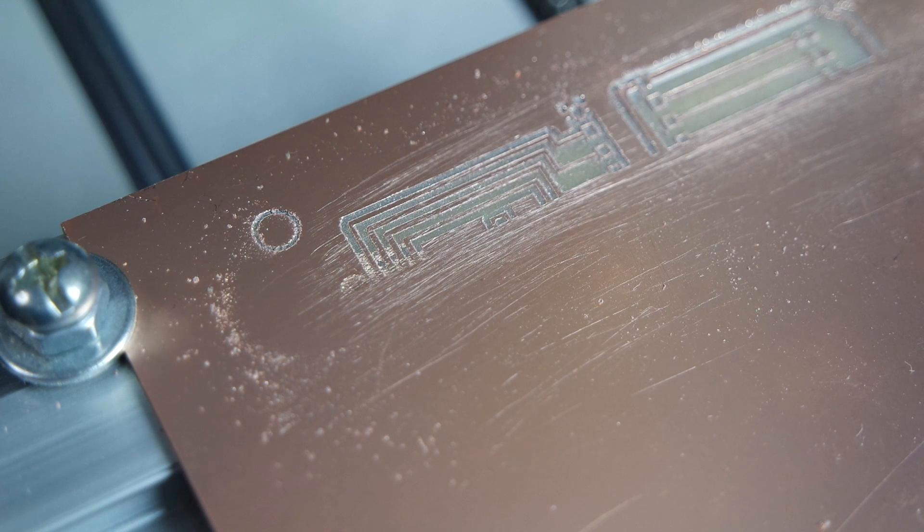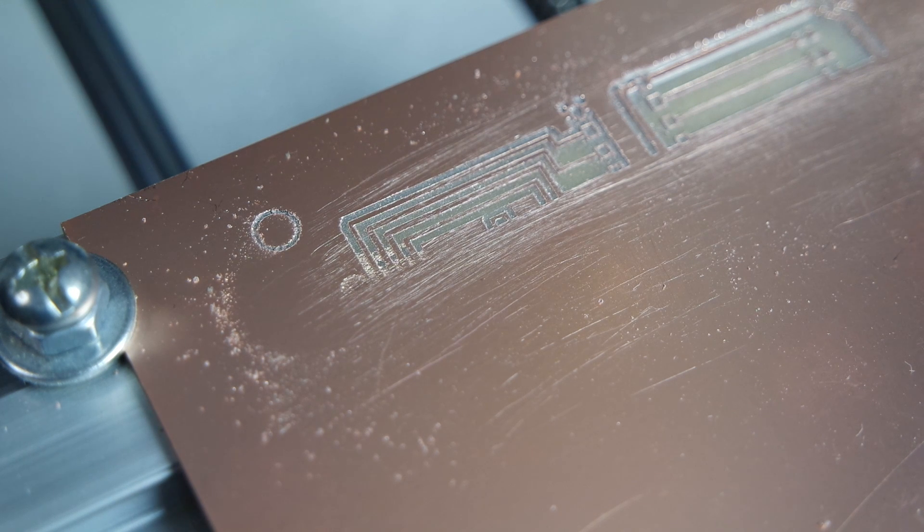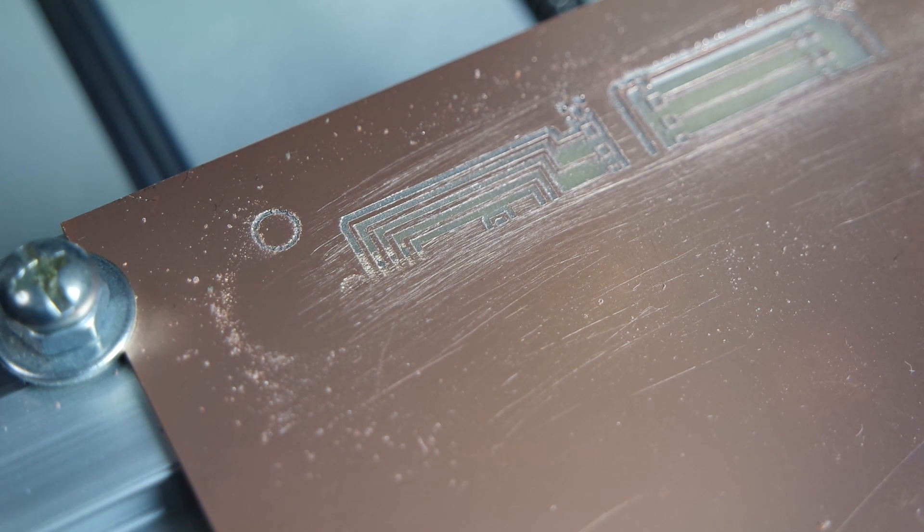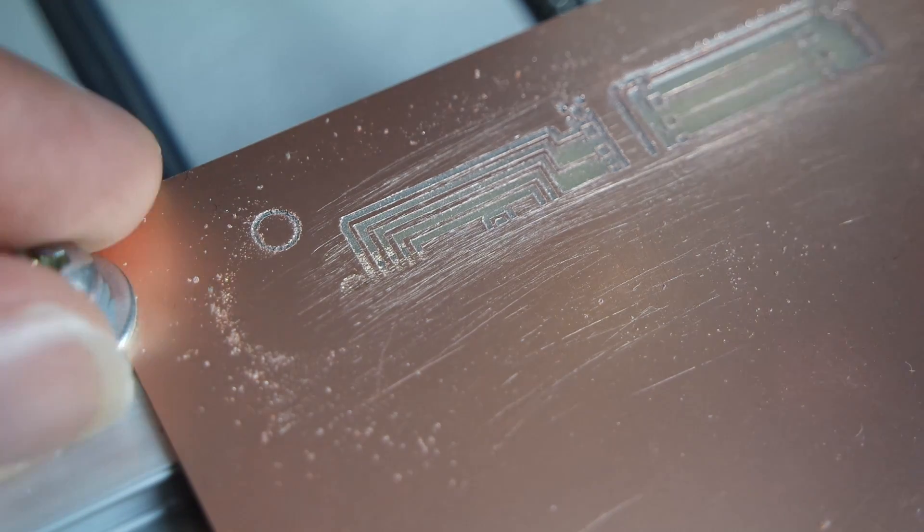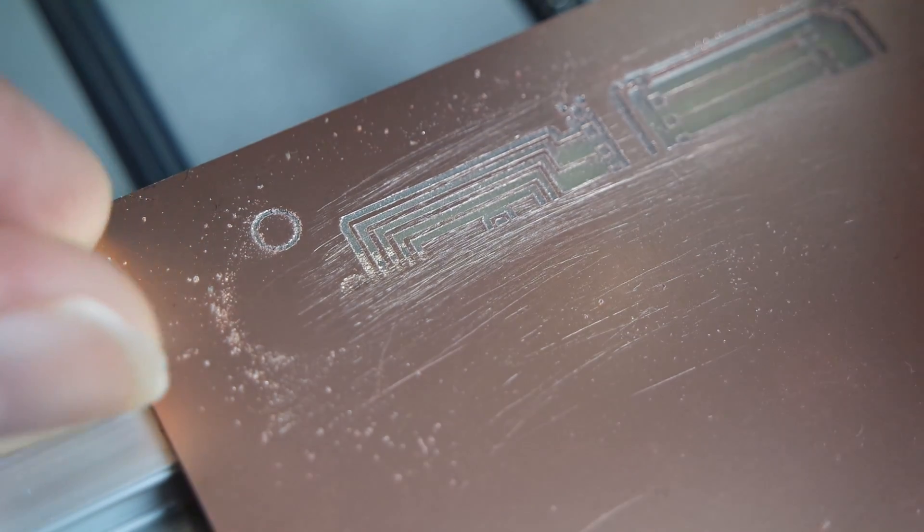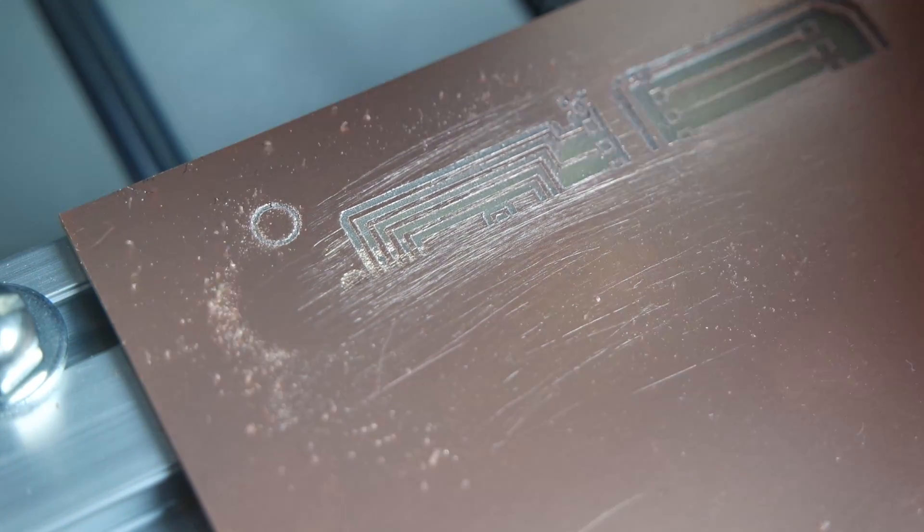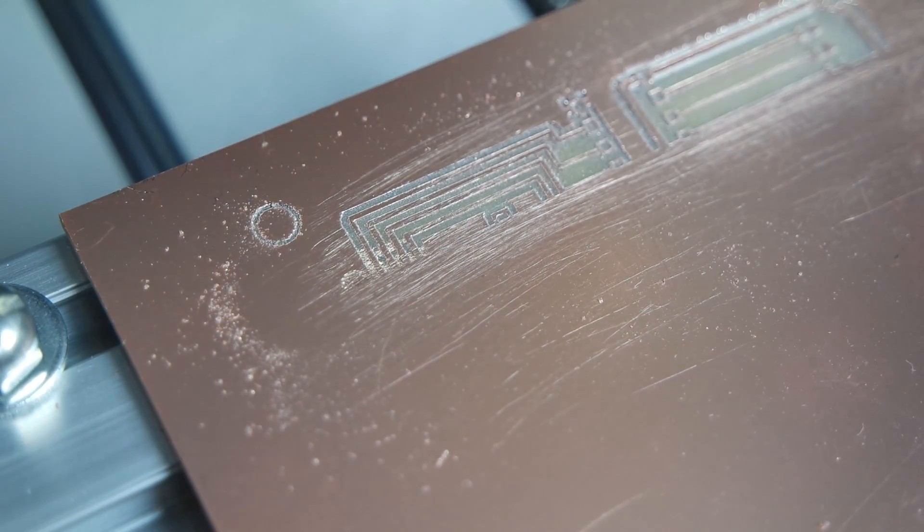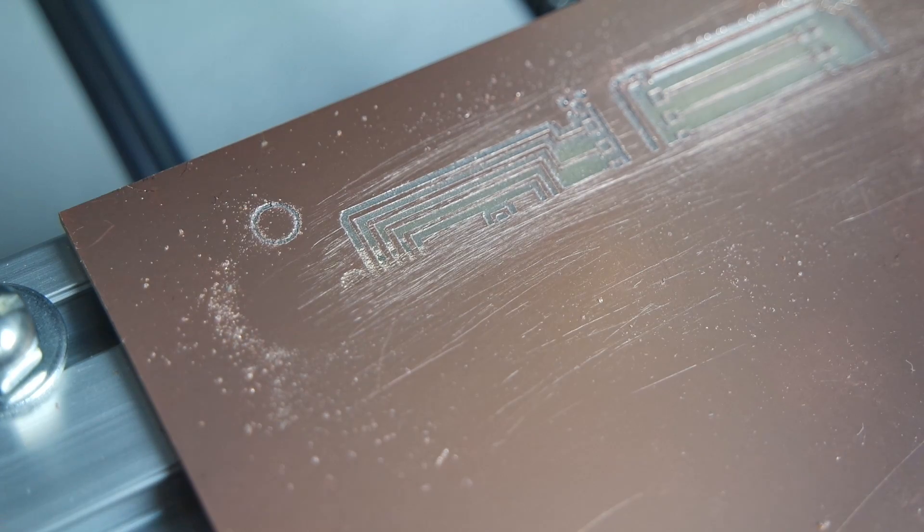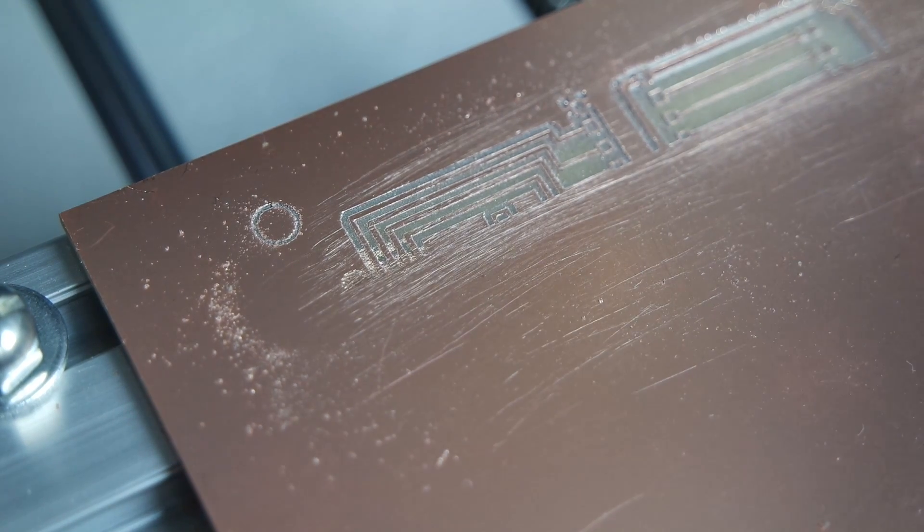The result is pretty good nonetheless. The traces look very usable. Let's take this off.